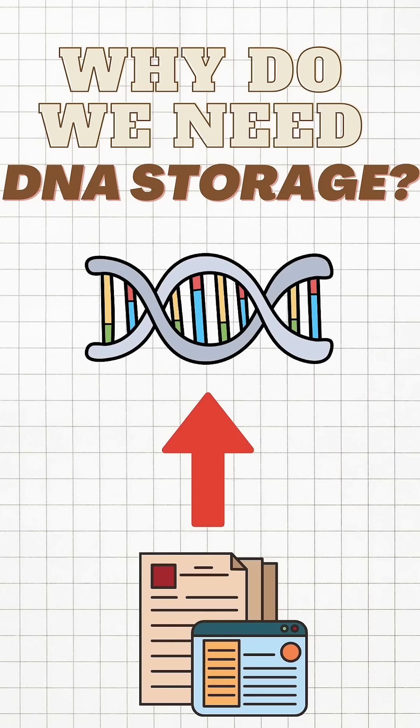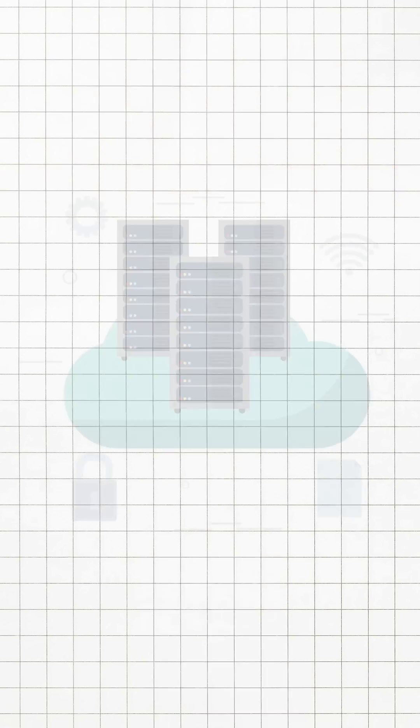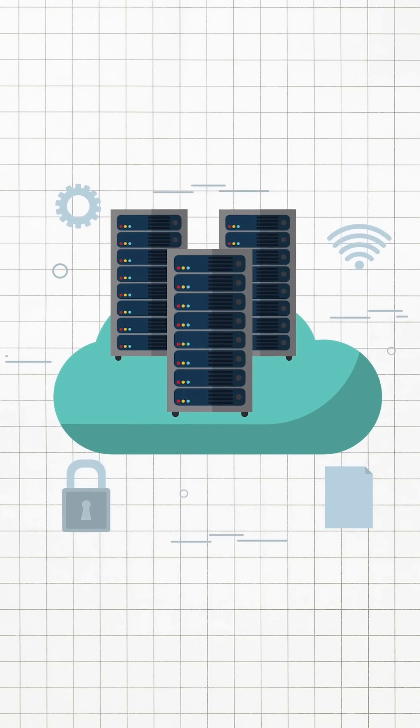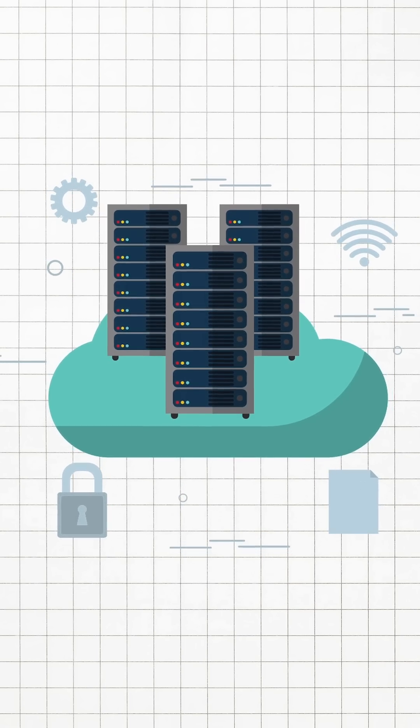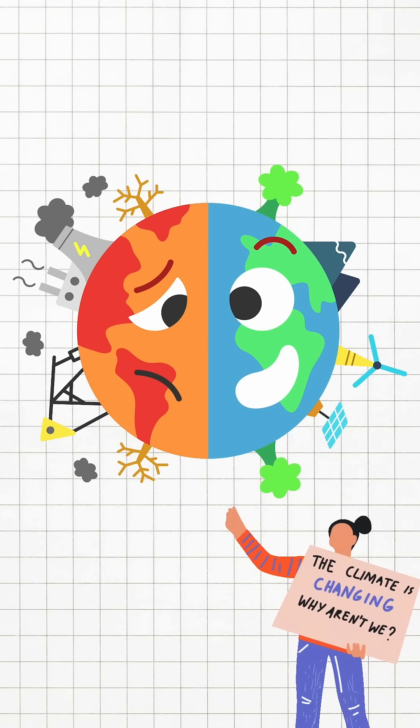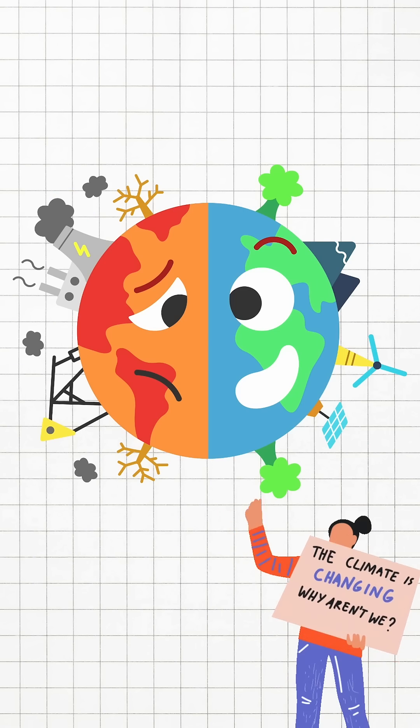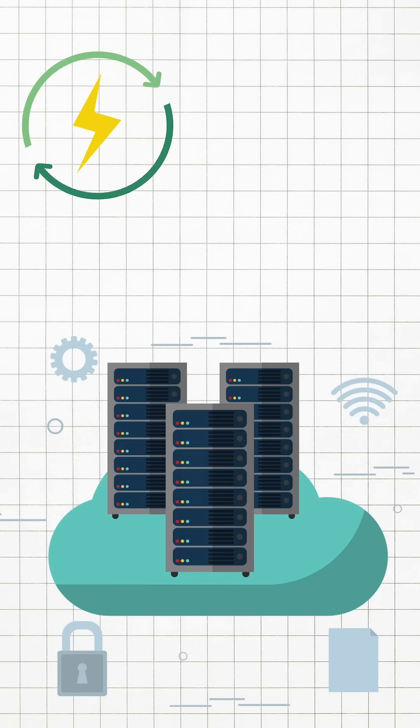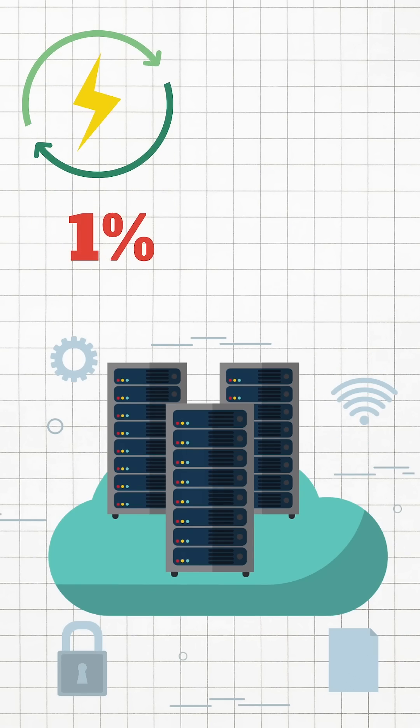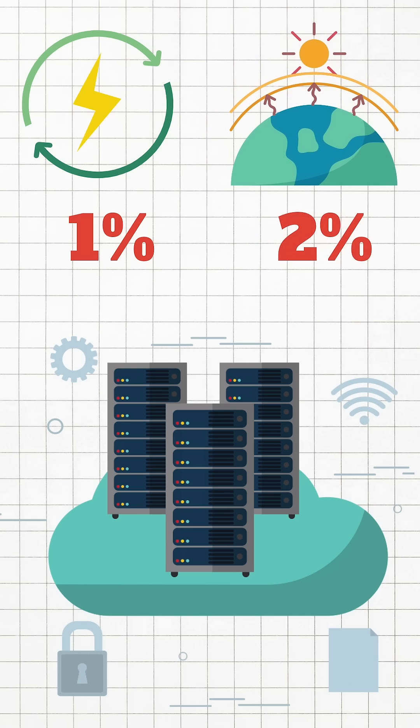Today, I want to introduce this novel technology called DNA data storage. Did you know that data storage centers significantly impact climate change? Data storage centers use 1% of global electricity and account for about 2% of total greenhouse gas emissions.